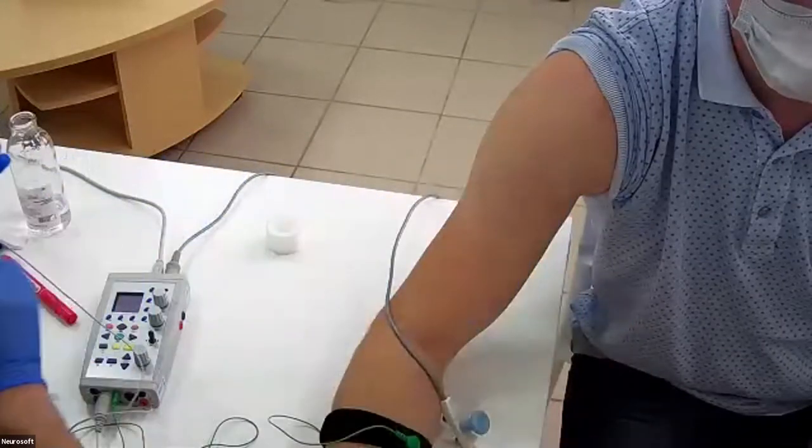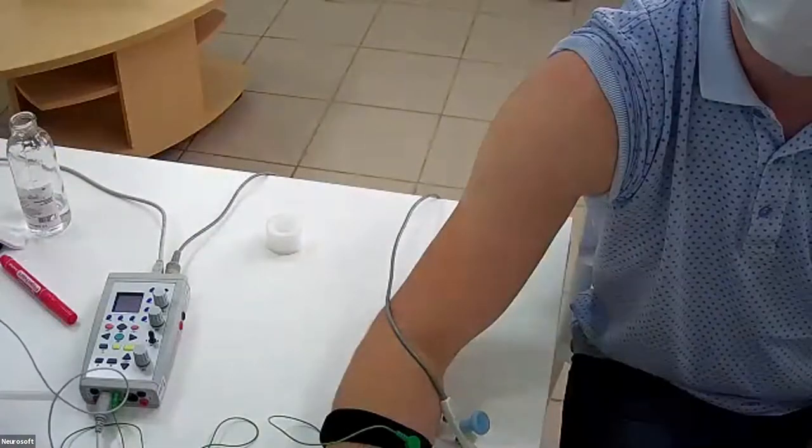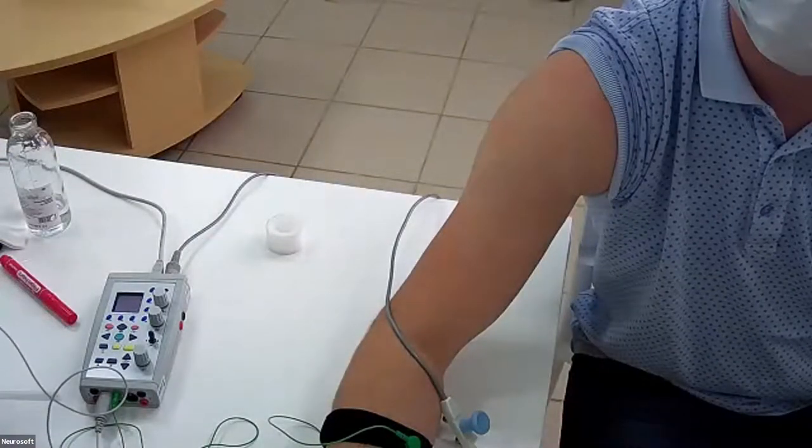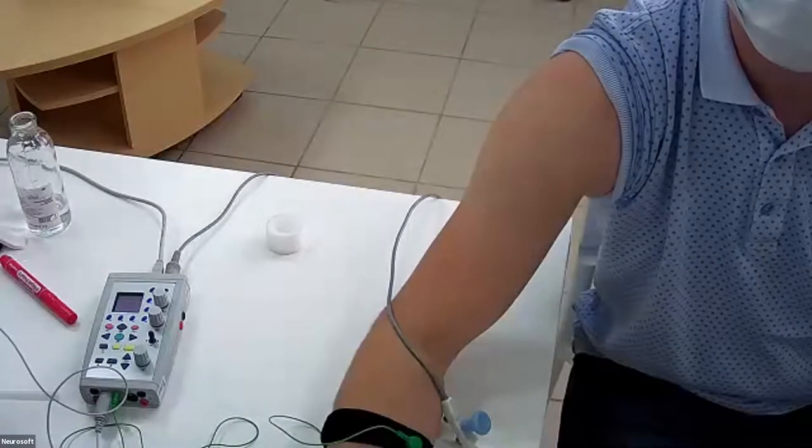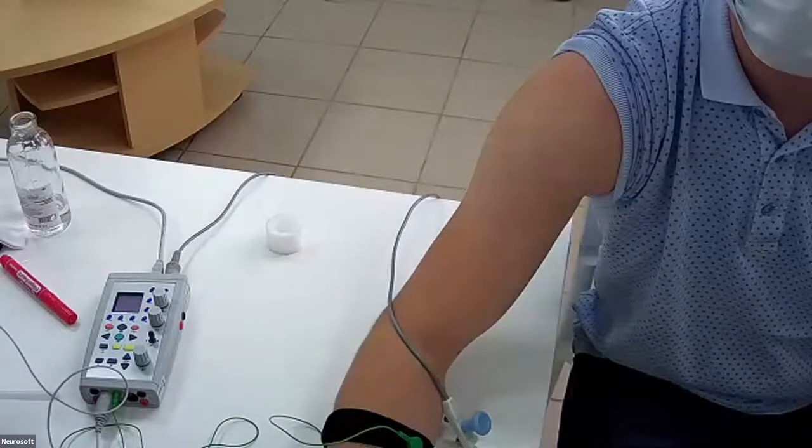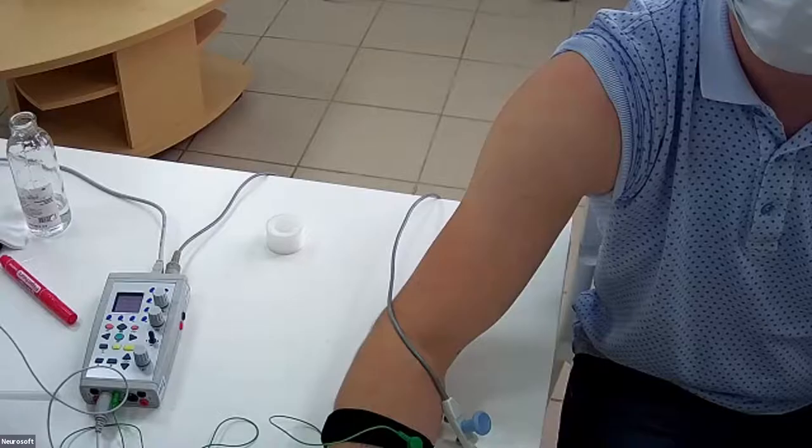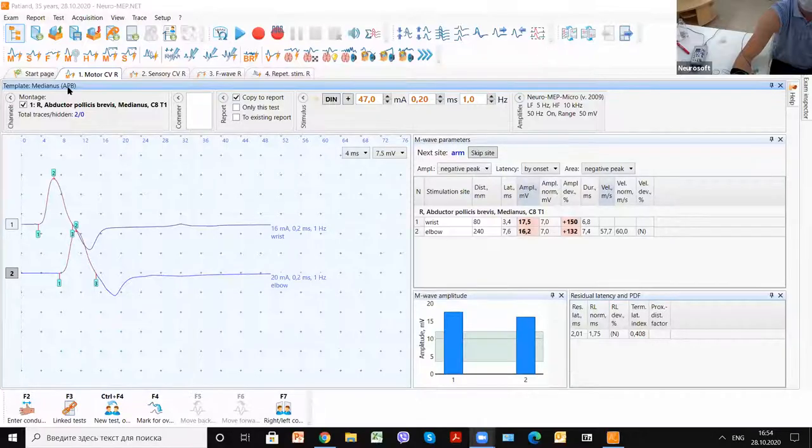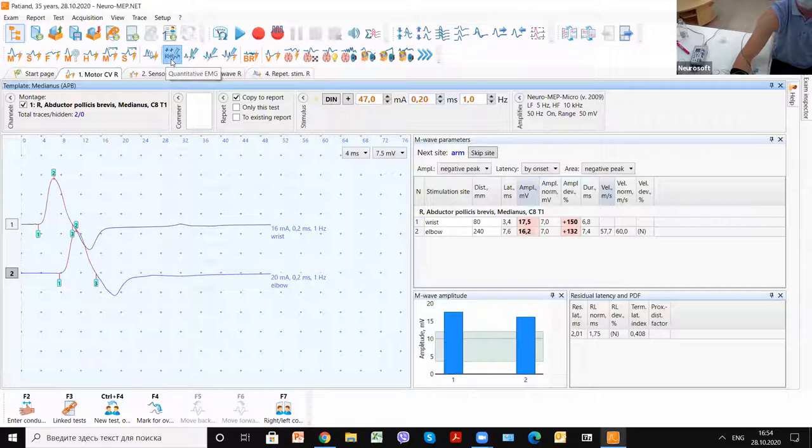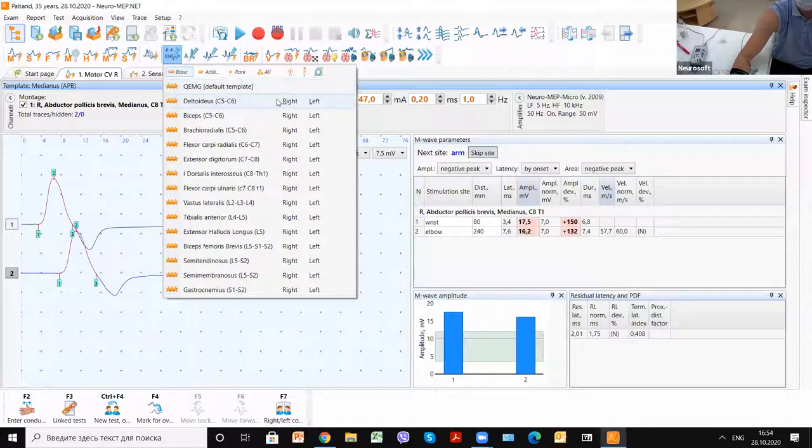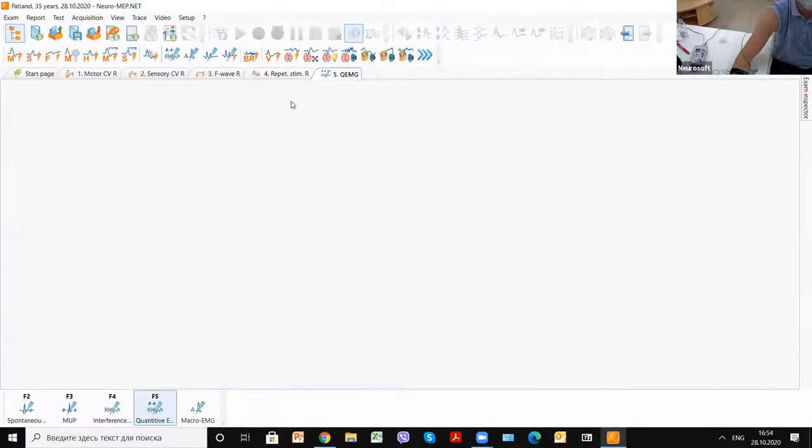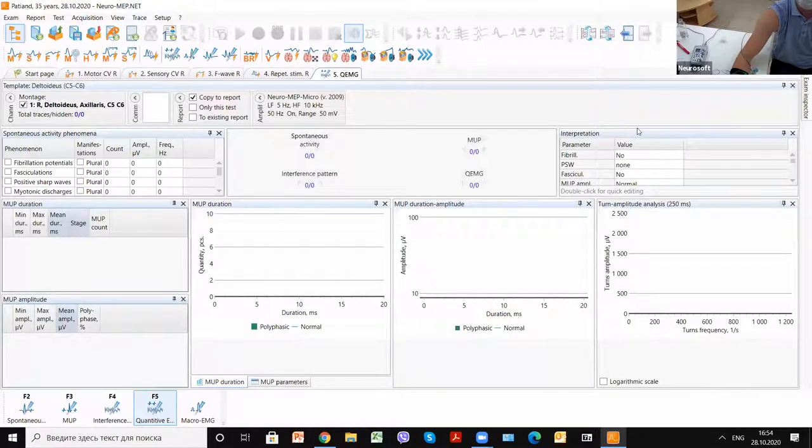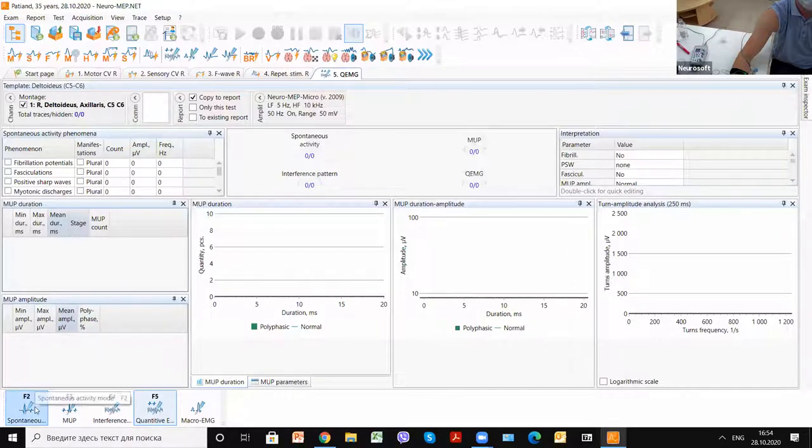I will share the screen. We will choose needle EMG. Deltoid muscle, we can choose the right side. First of all, we see the main window with all tables of parameters.